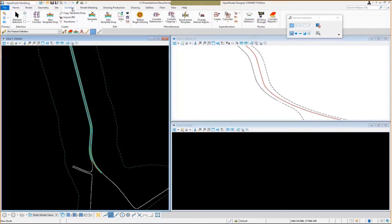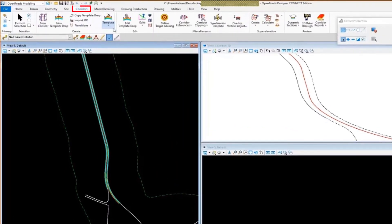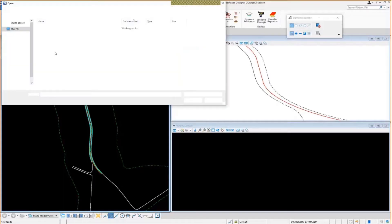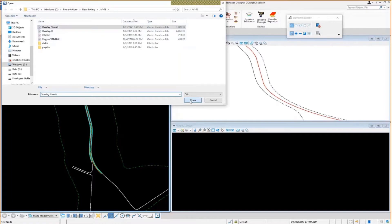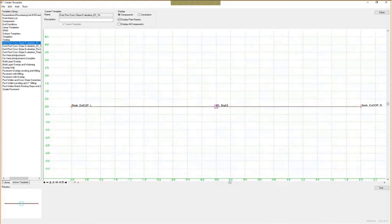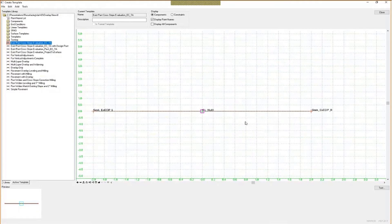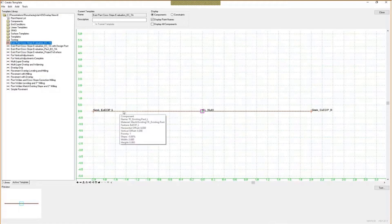The first thing I want to do is review the template I've created to model the existing pavement cross slopes. I'll go to the Corridors menu, go to the Create Template tool, and open my template library. This is a very simple template — it just goes across the top of the existing surface. What we have here are two end conditions, and each end condition is set up to seek the 3D feature lines that I have set up in my model.